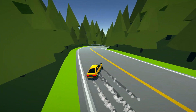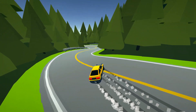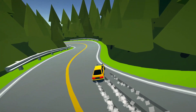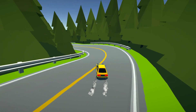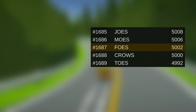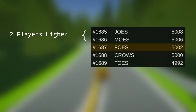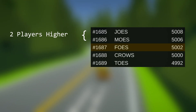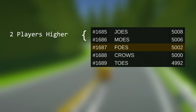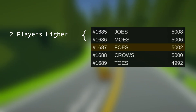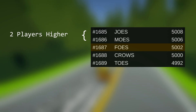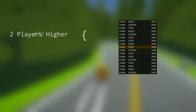The difficulty lies in the scalability of the system. Simply asking how many players will score higher than the current will work just fine for a few hundred users, but it starts to fall apart when the player base hits the thousands.